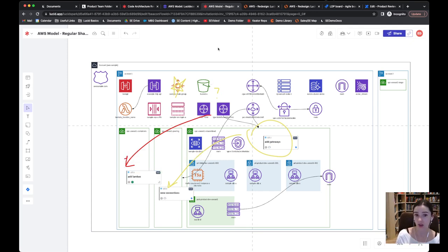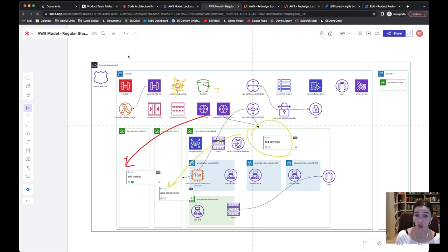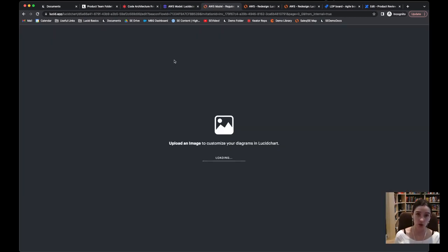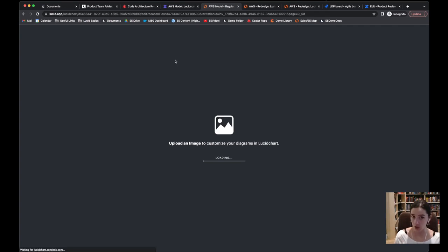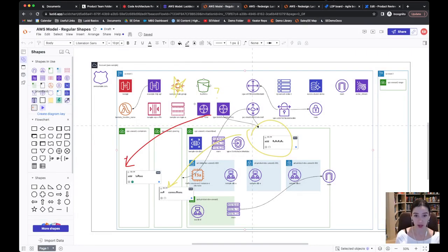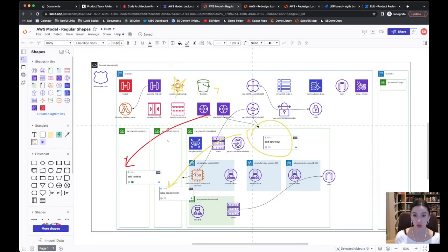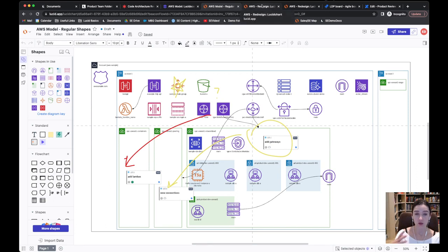Once we've got this design finalized, they can actually even go back to lucid chart. When you switch the interface from lucid spark back to lucid chart, those things aren't going away. You can actually use them as a guide as you're trying to figure out, okay, from here, what we want to do is go ahead and redesign it.